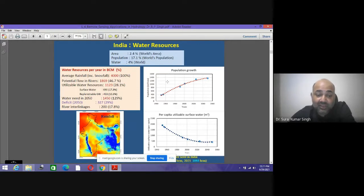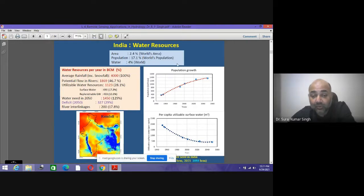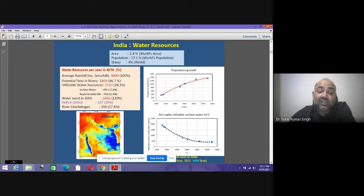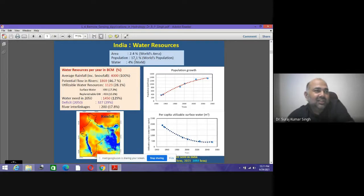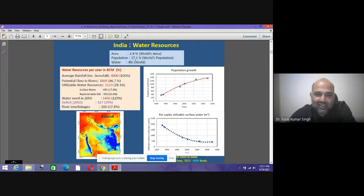India has 2.4% of the world's land area but 17% of the world's population, yet only 4% of the world's water. So 17% of the world's population is getting only 4% of the water — that is the biggest challenge we face in the future. It is often said that the third world war will happen because of water.